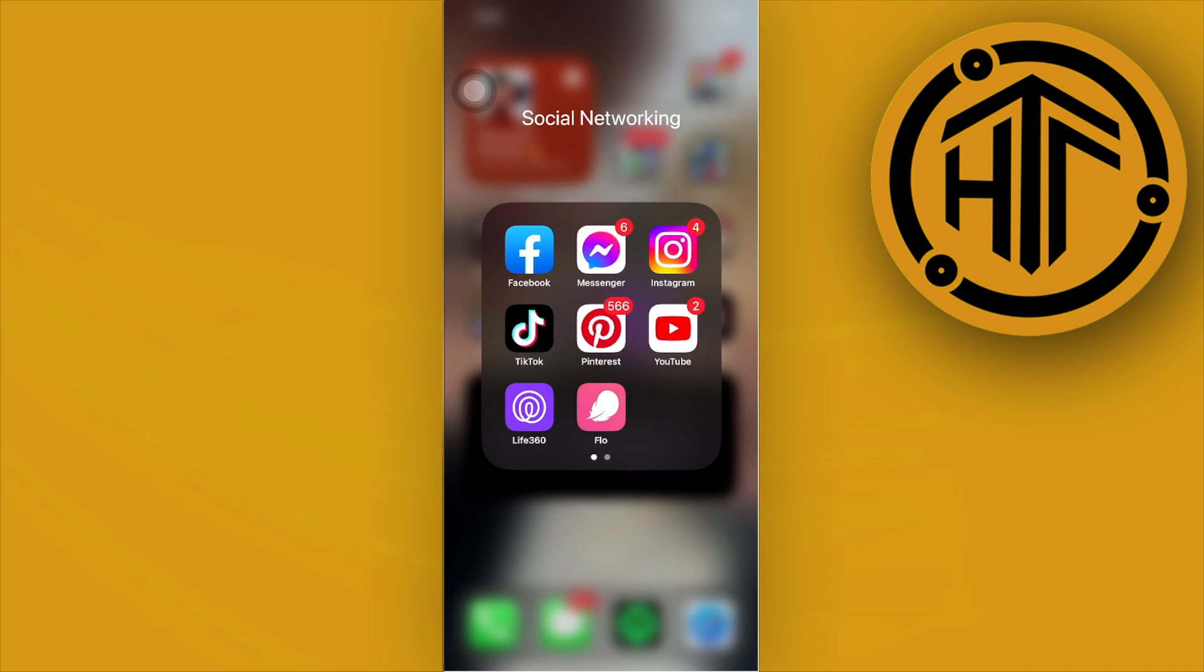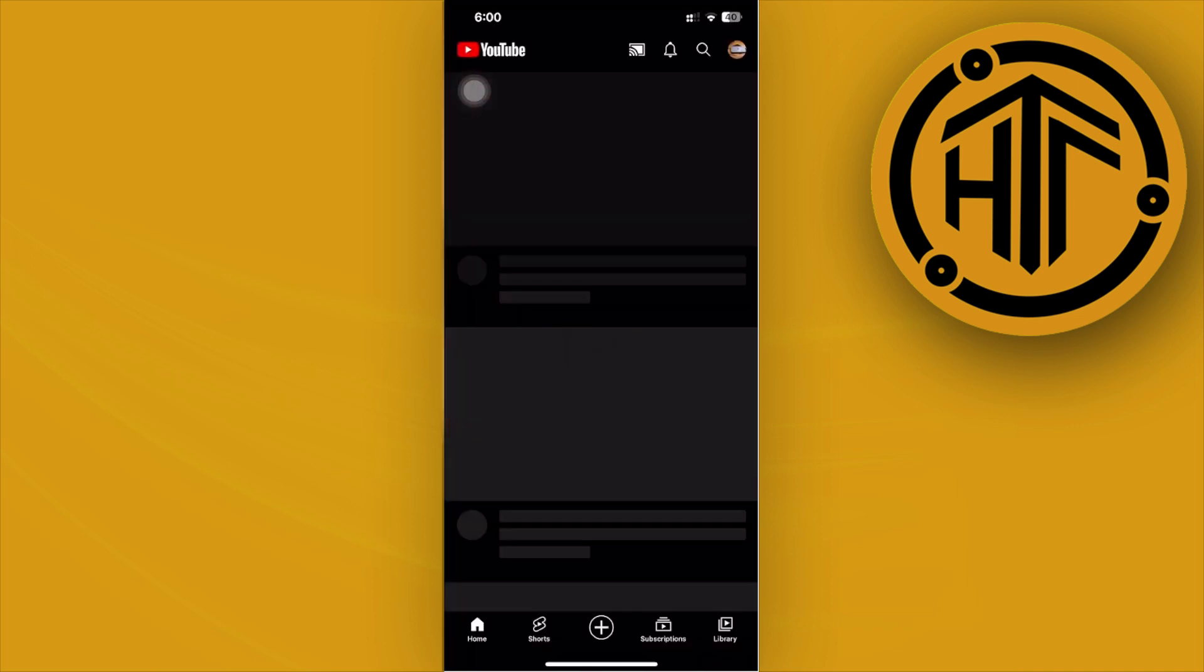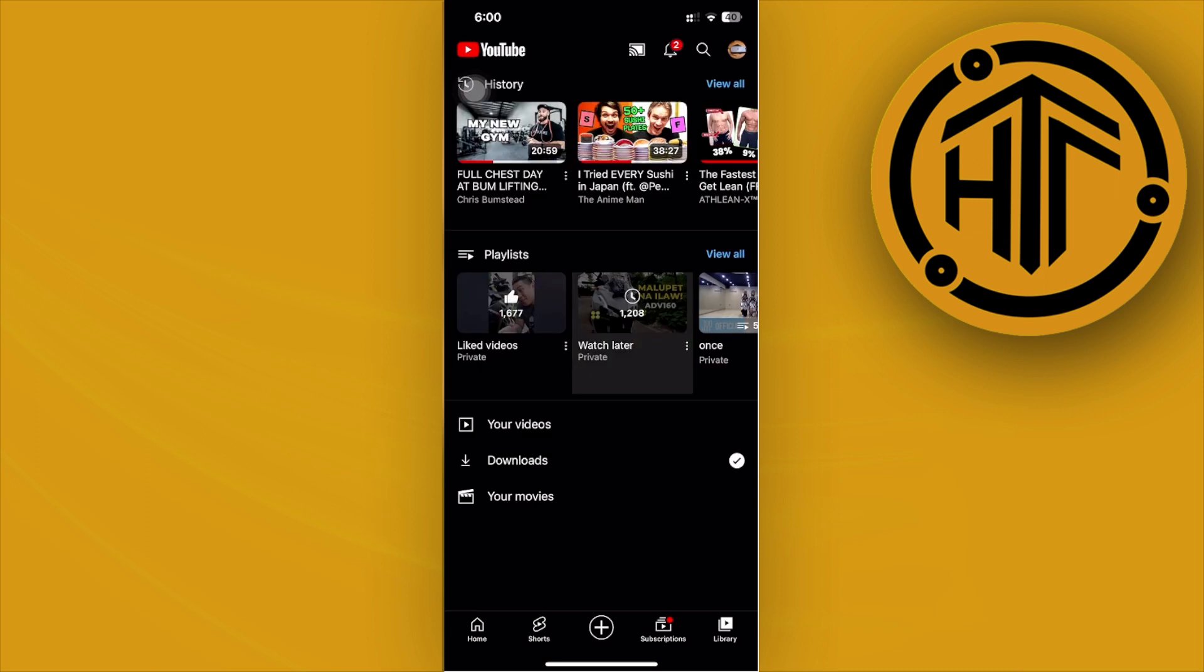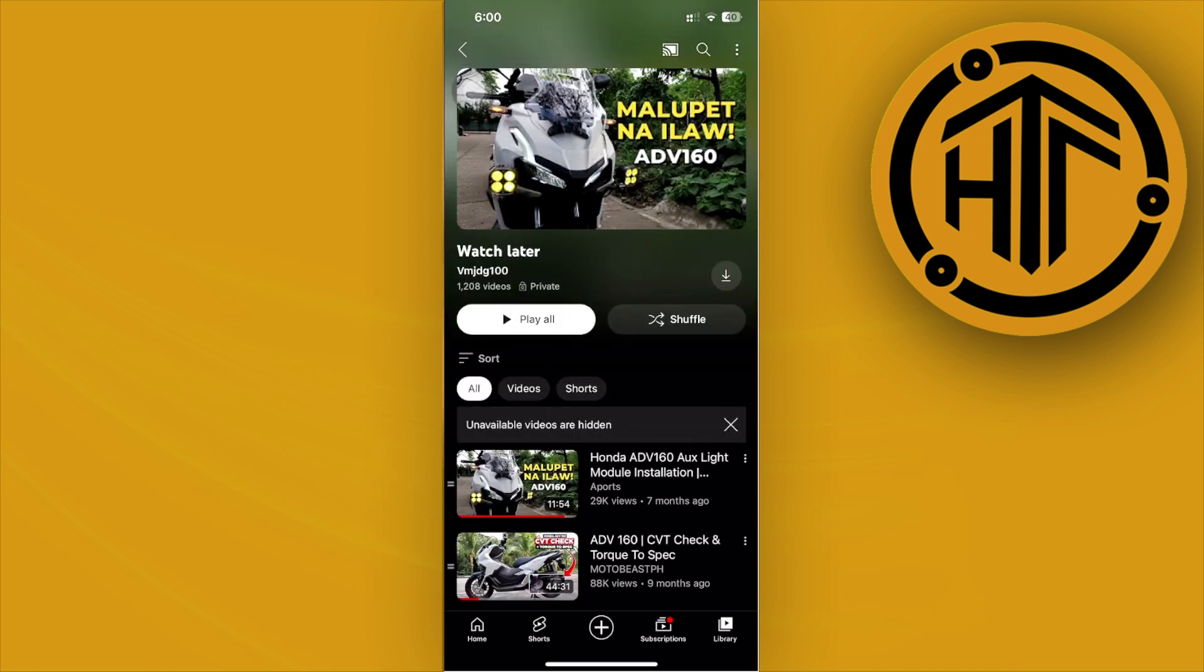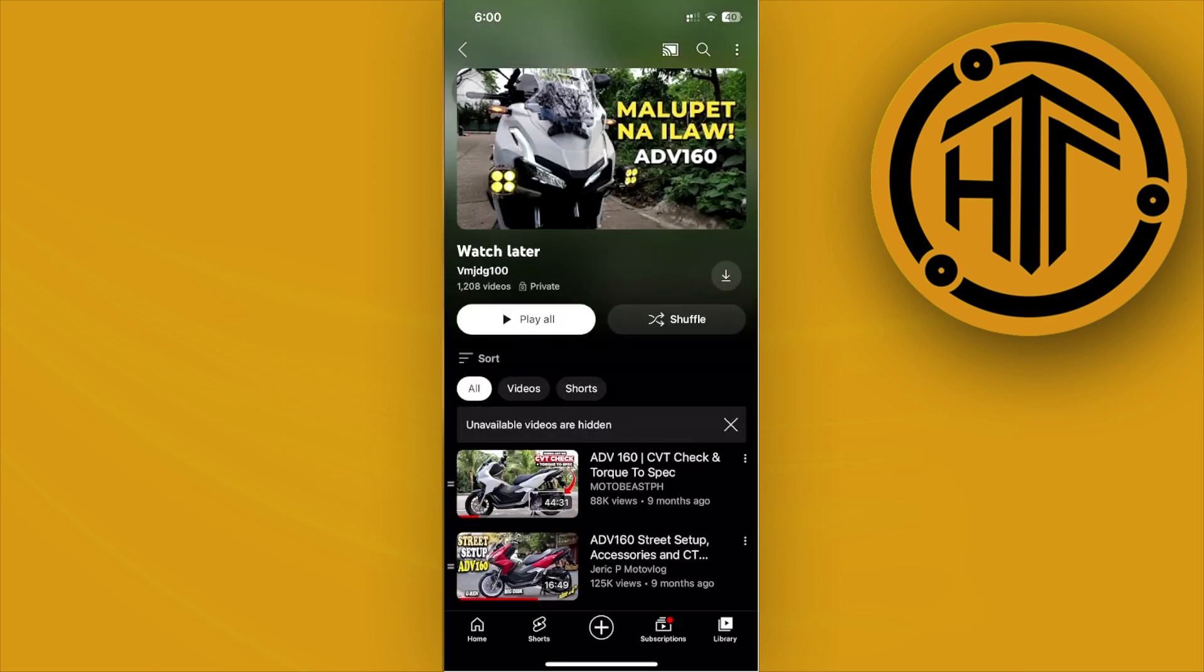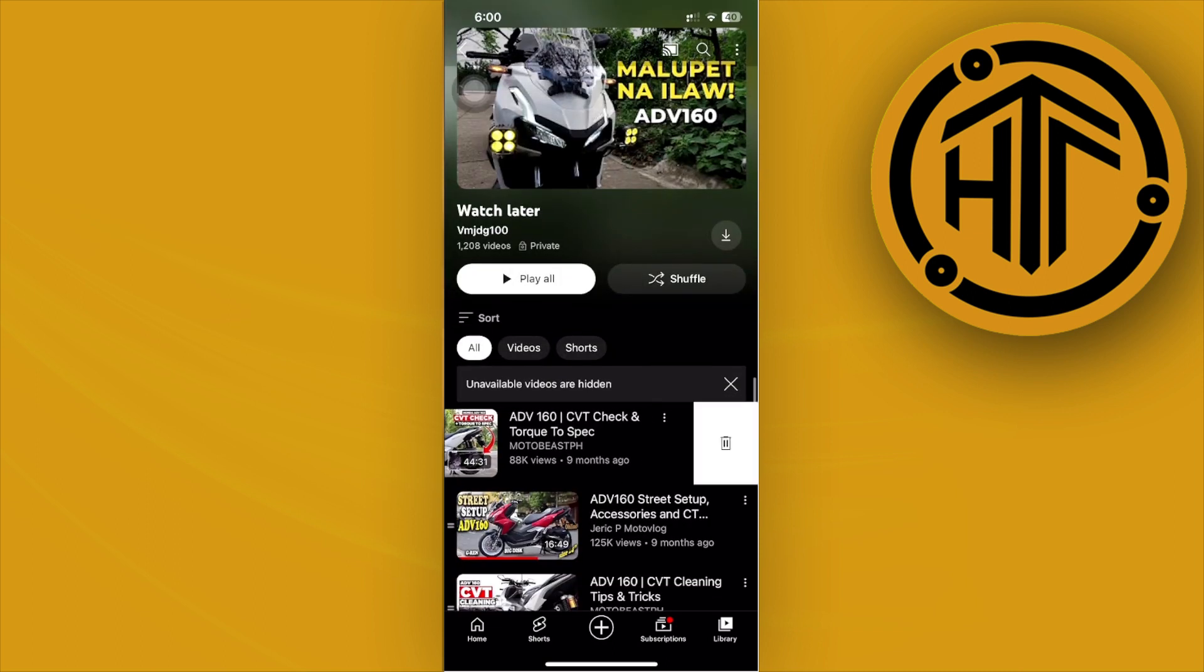You can also delete each individual video that you haven't watched yet by swiping from right to left to tap on the delete button.